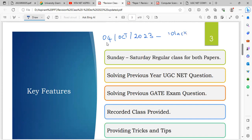The schedule will depend on the number of candidates. On Sundays and Thursdays, we will schedule classes. Initially, we will schedule all 7 days.